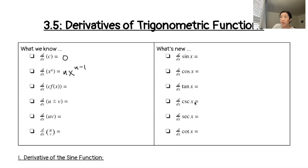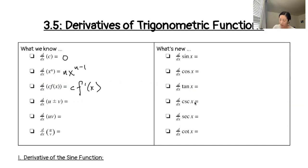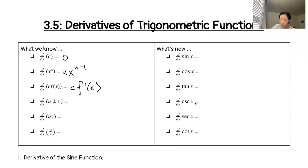One thing I want to make sure that we are aware of is that if we have a constant, we can sort of factor that out to the front. And so this third one would be c times f prime of x. So it's sort of that special case of the product rule where we have a constant multiple. Now, the next rule was almost so straightforward that we didn't think about it as a rule, but we're considering u and v as two different functions. And when we add or subtract them together, we can take the derivative of u, so u prime, and then we just add or subtract it to the derivative of v.